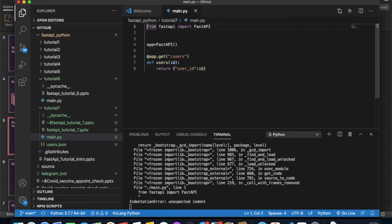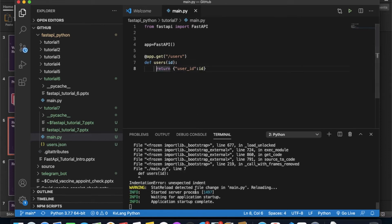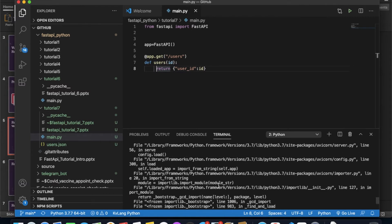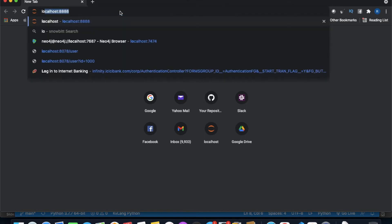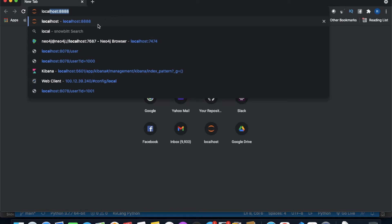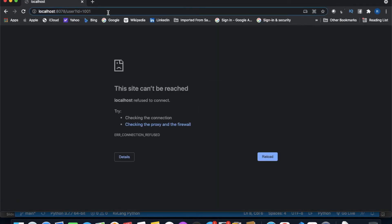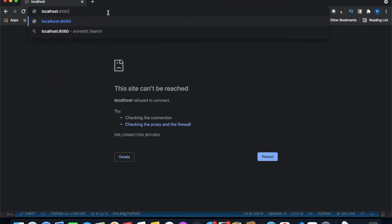The error was due to an indentation issue. Once fixed, the application started on port 8060. Opening localhost:8060/users and passing the query parameter id=5, I get user_id equals 5. If I pass 55, I get 55. Since I haven't typed the parameter as integer, it's working as a string — as expected.